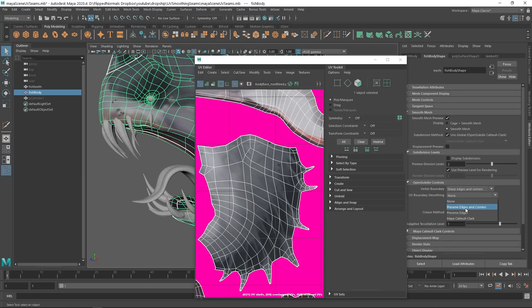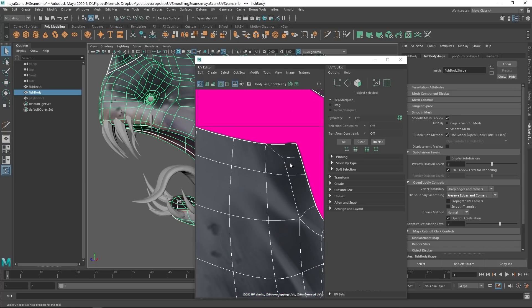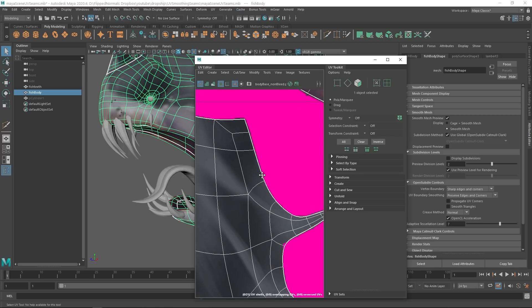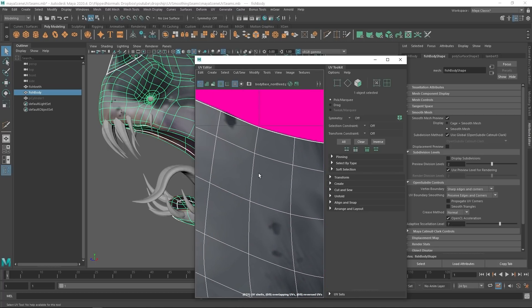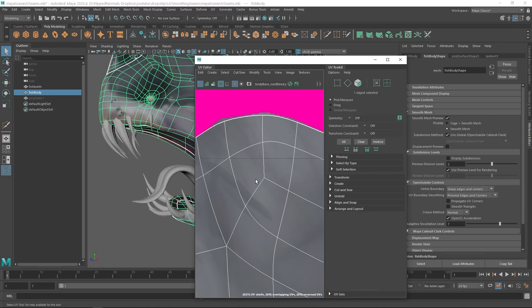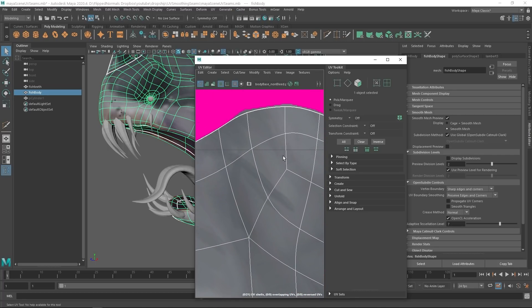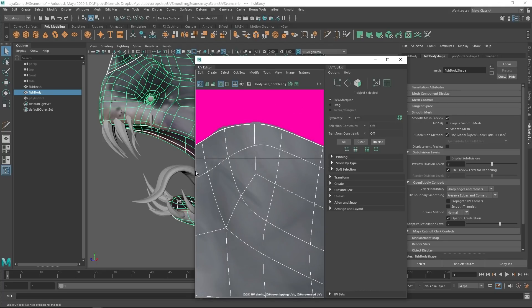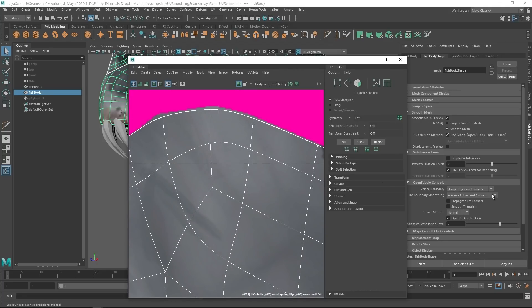Then we have another option called Preserve Edges and Corners. You can see what this does — if there's a corner, it will be preserved as a hard edge, but if there is an internal edge, it will be nice and soft. This is generally the way to do it. If you use Preserve Edges and Corners, most of your models would be perfectly fine.